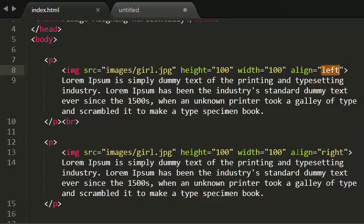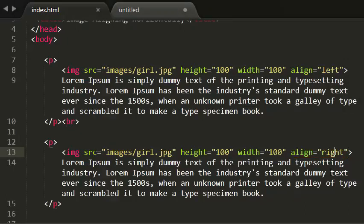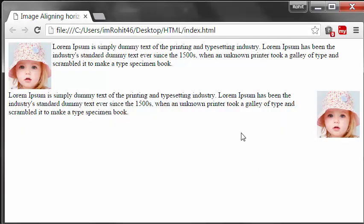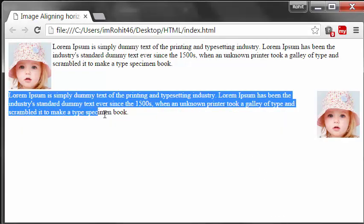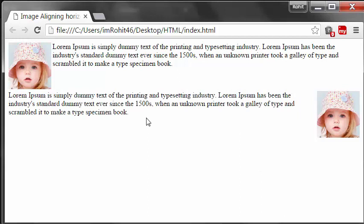Now when the value of image align is right, the image inserts to right side and text flows to left side. So that's pretty much it.